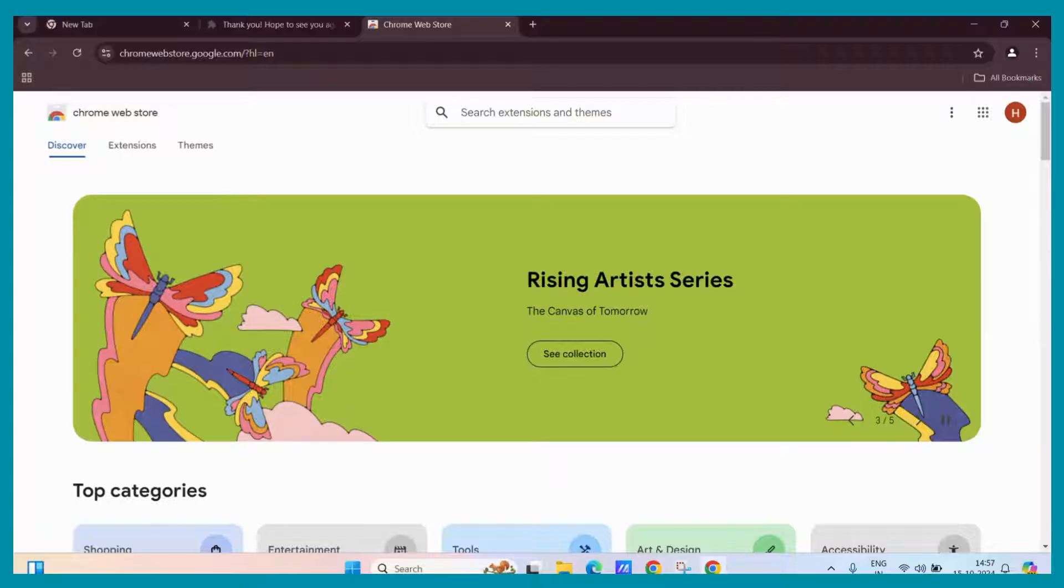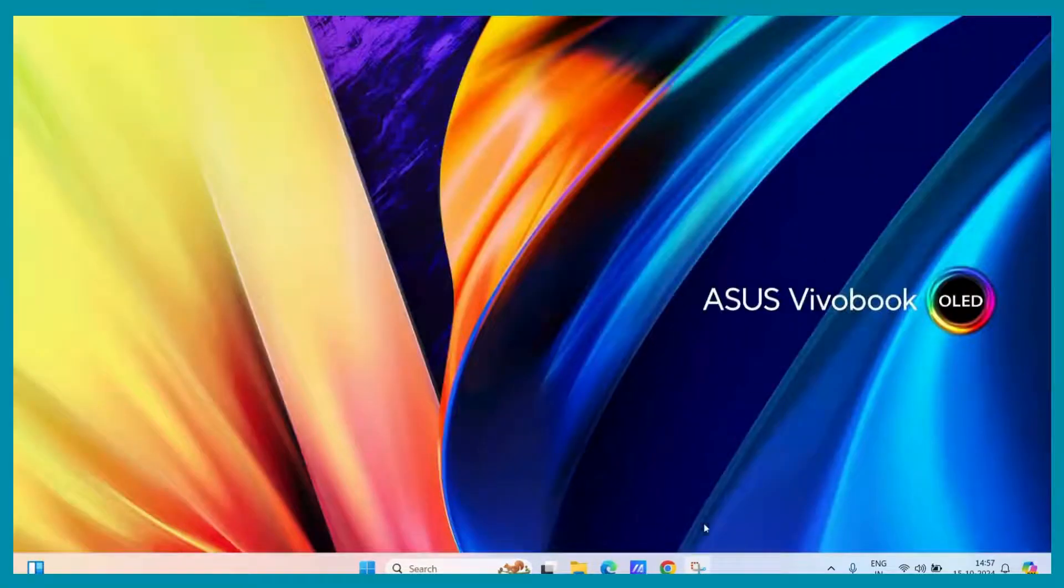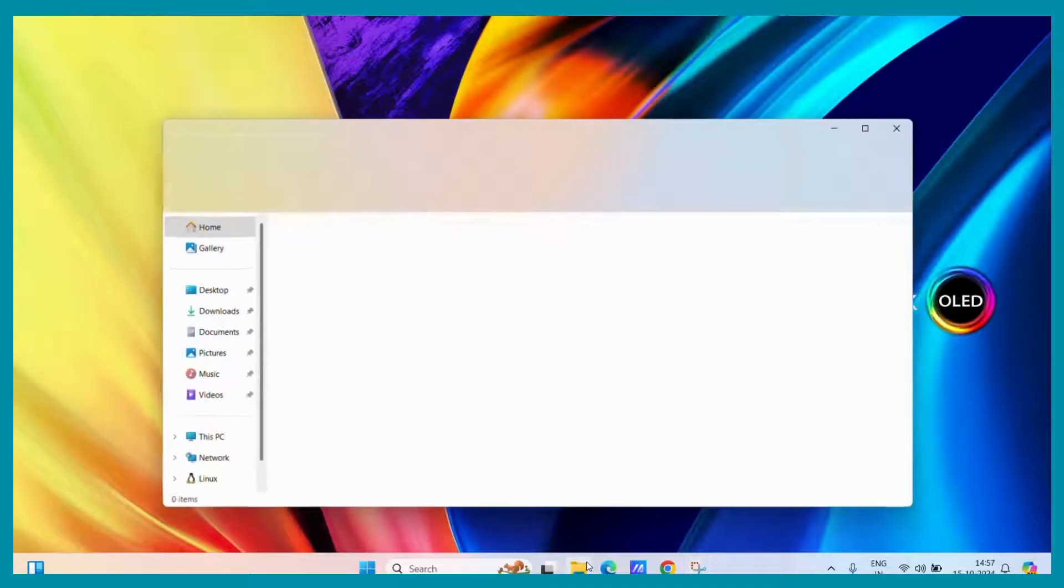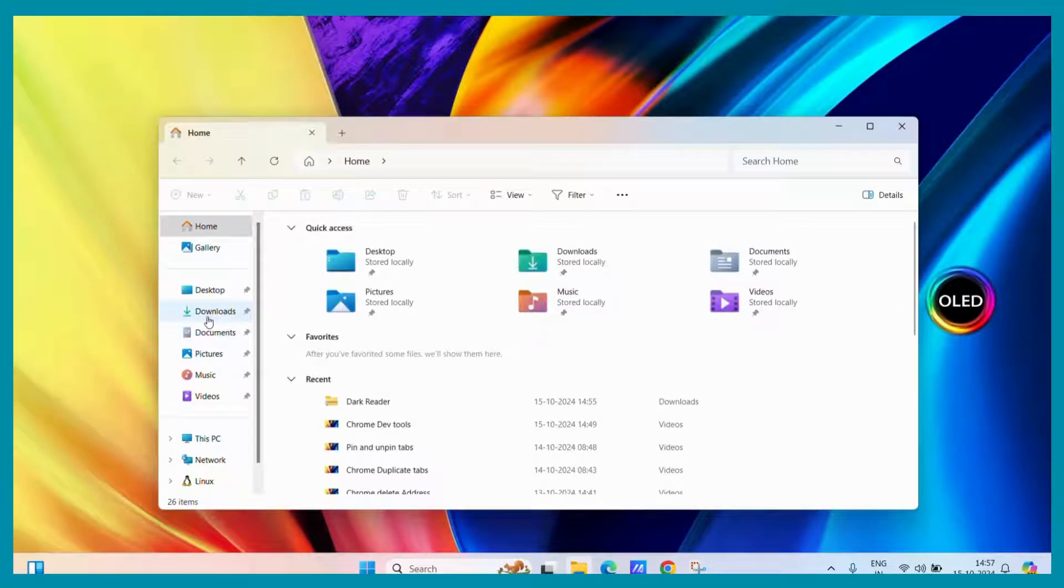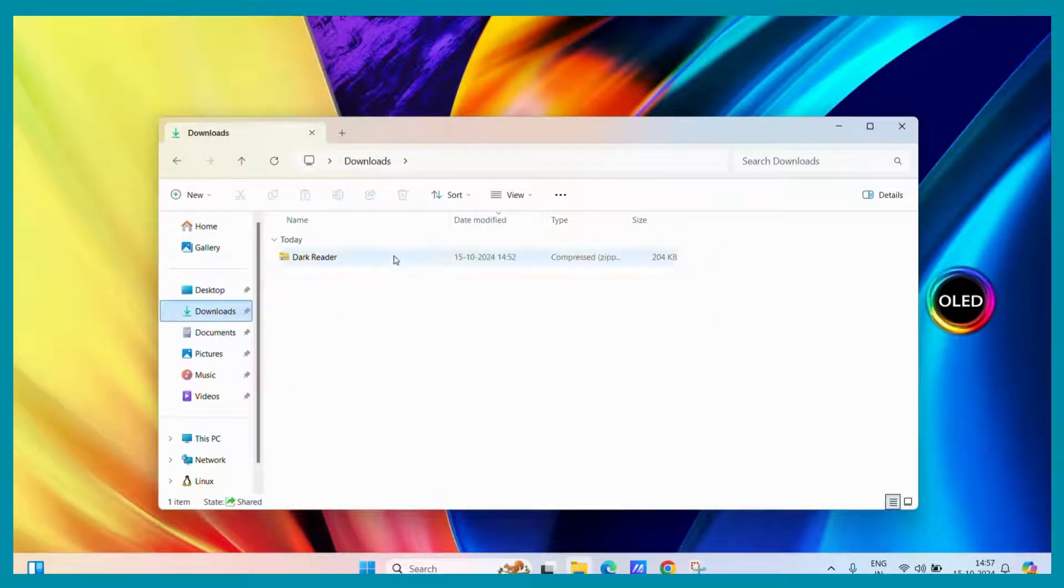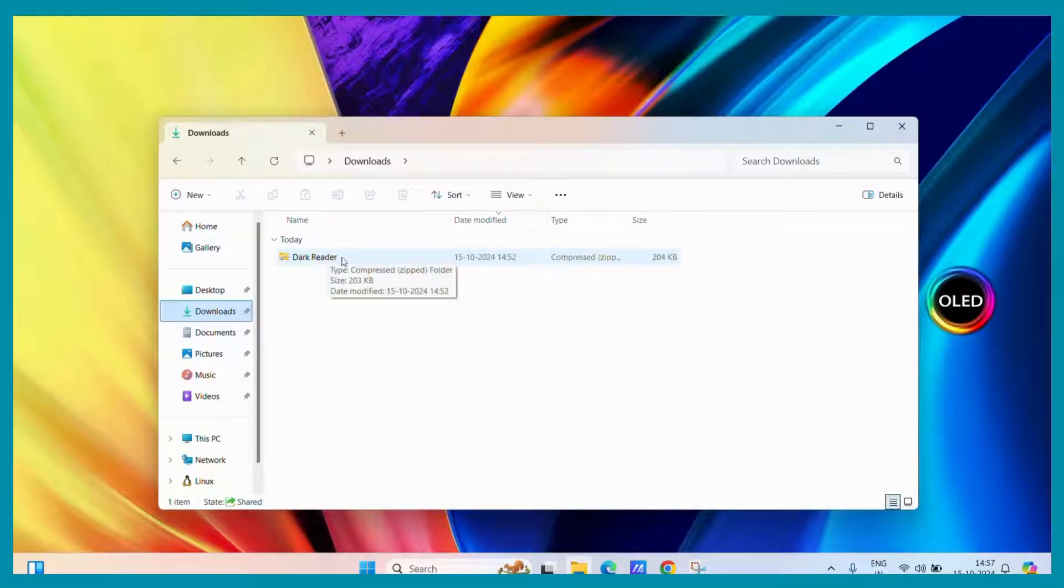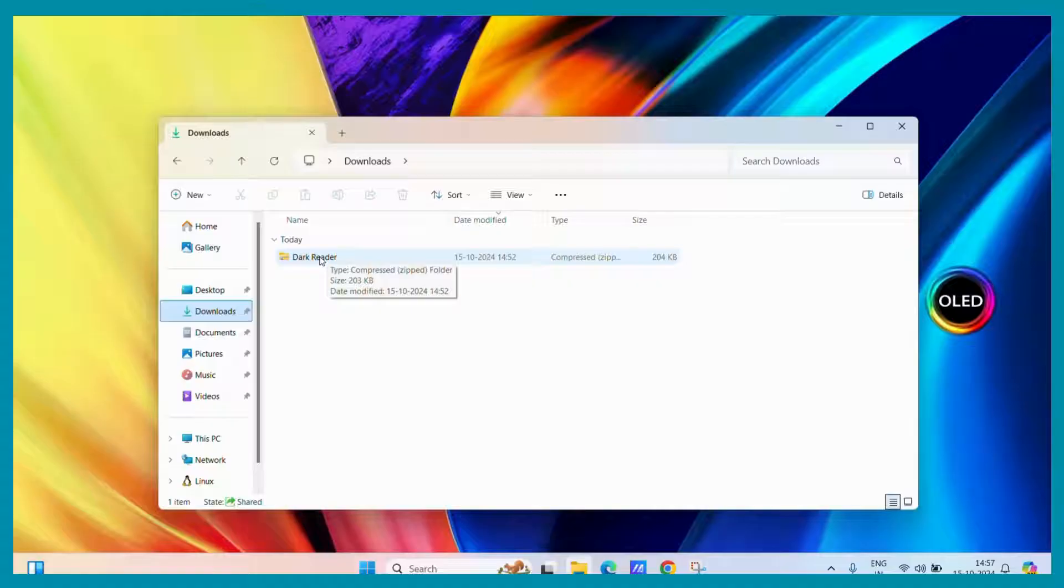Let's see what we have actually downloaded. This is a dark reader Chrome extension, which I have downloaded as a zip file. This is an unpacked extension.